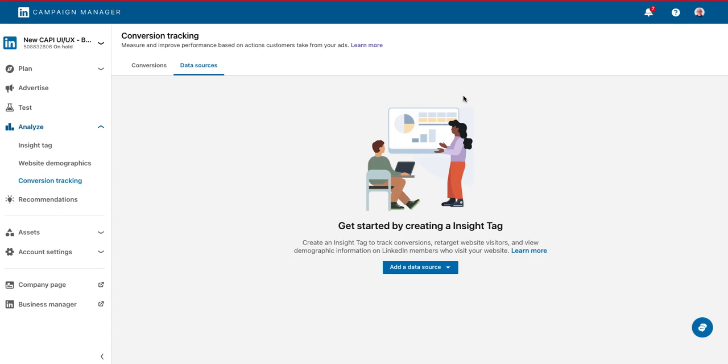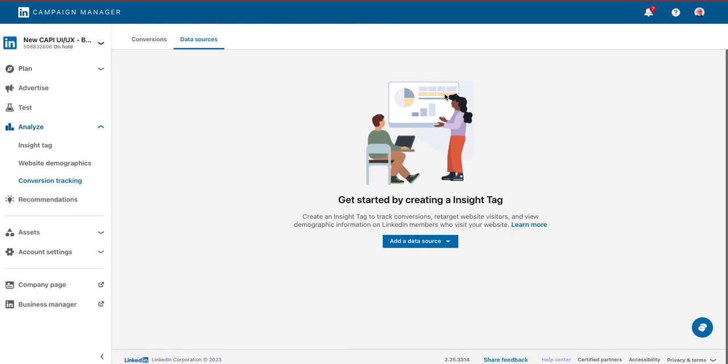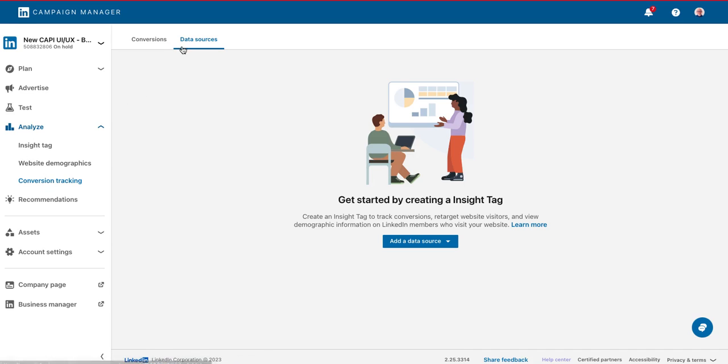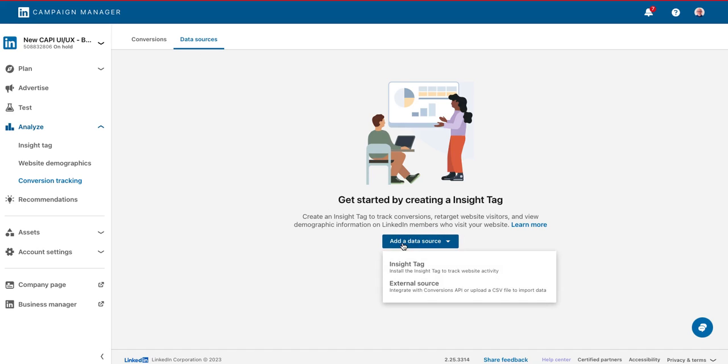You'll start by creating a data source to stream conversions data into your campaign manager account. Start by navigating to the conversion tracking page, and then click on data sources, and then select add data source, external source.